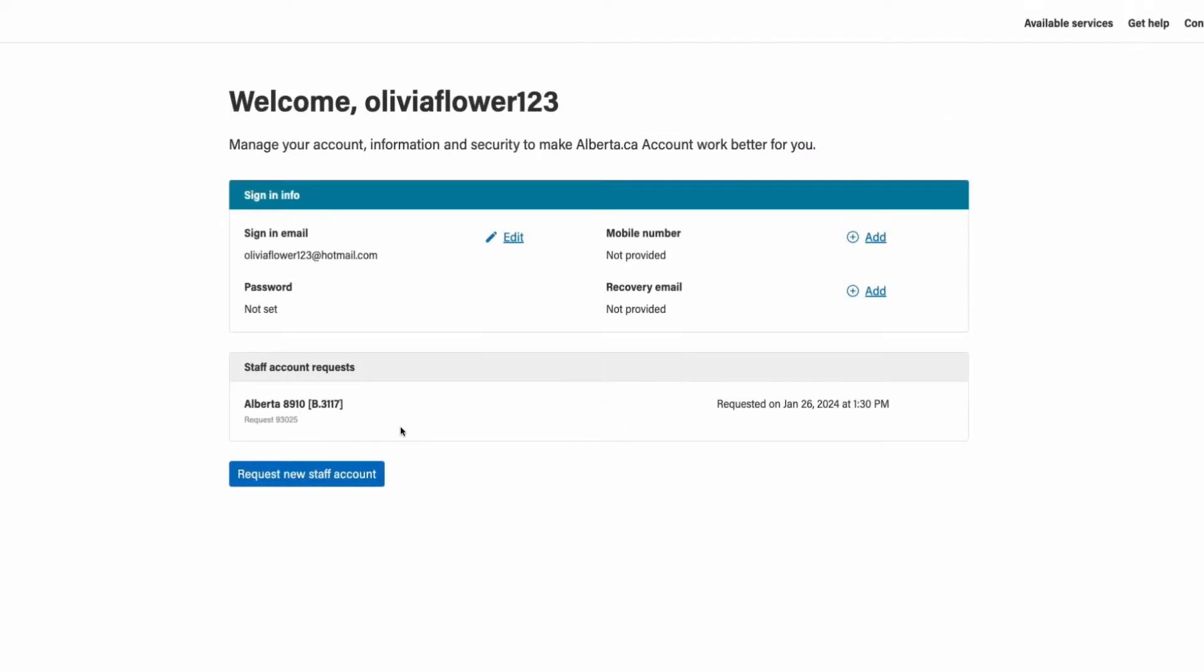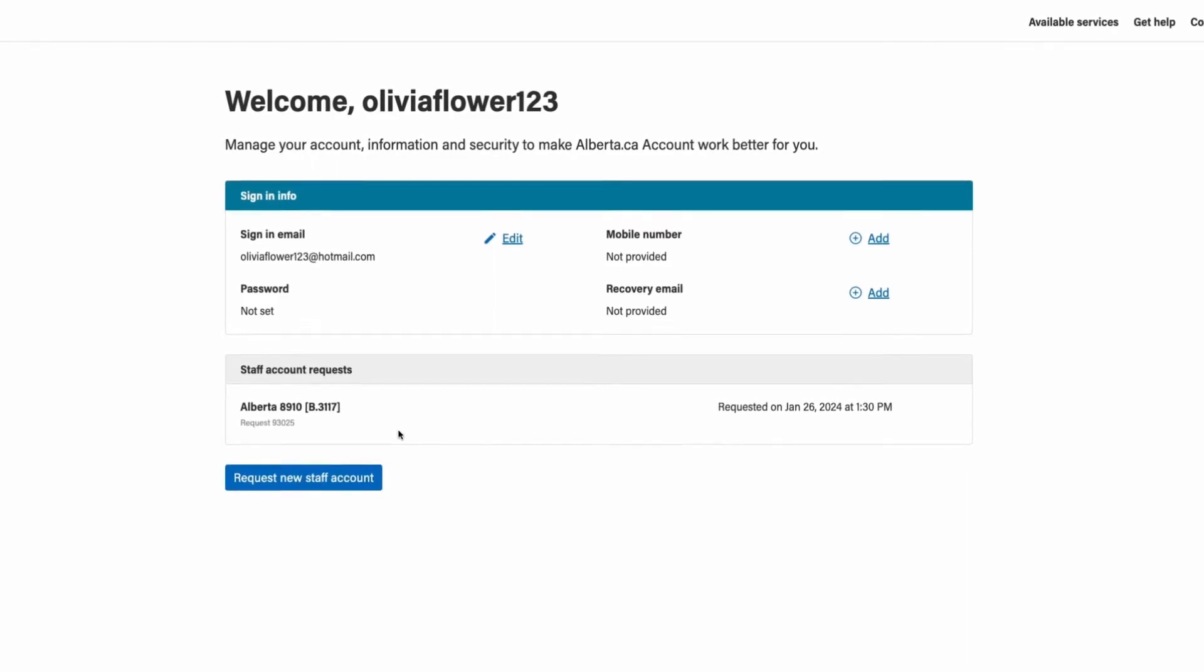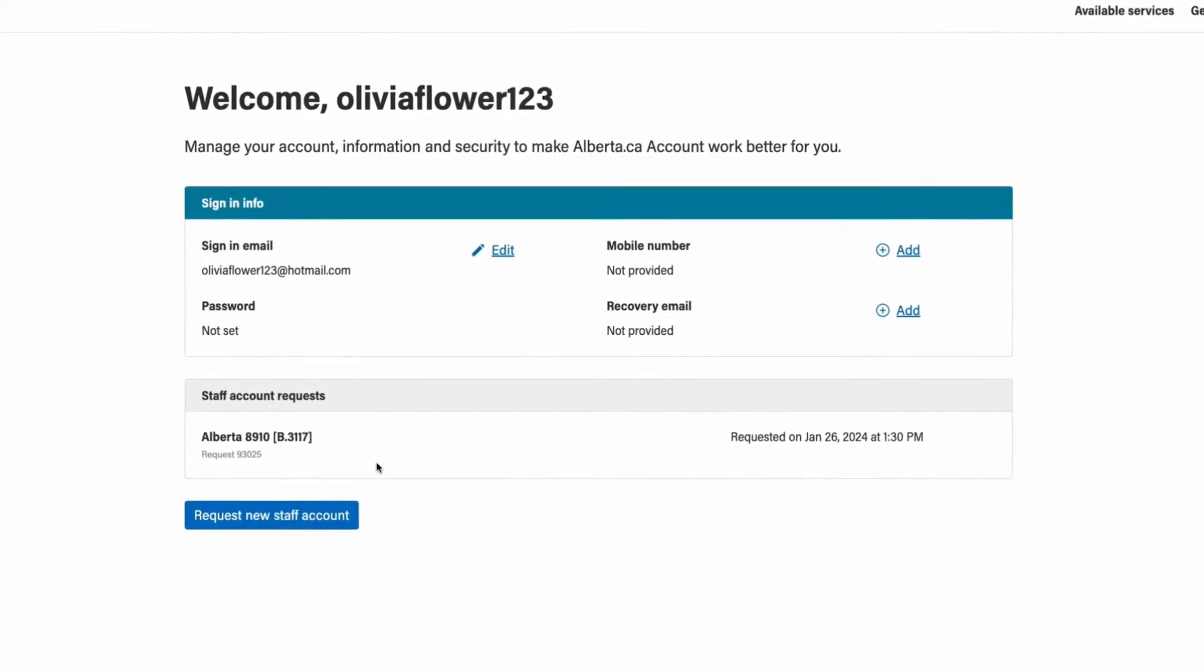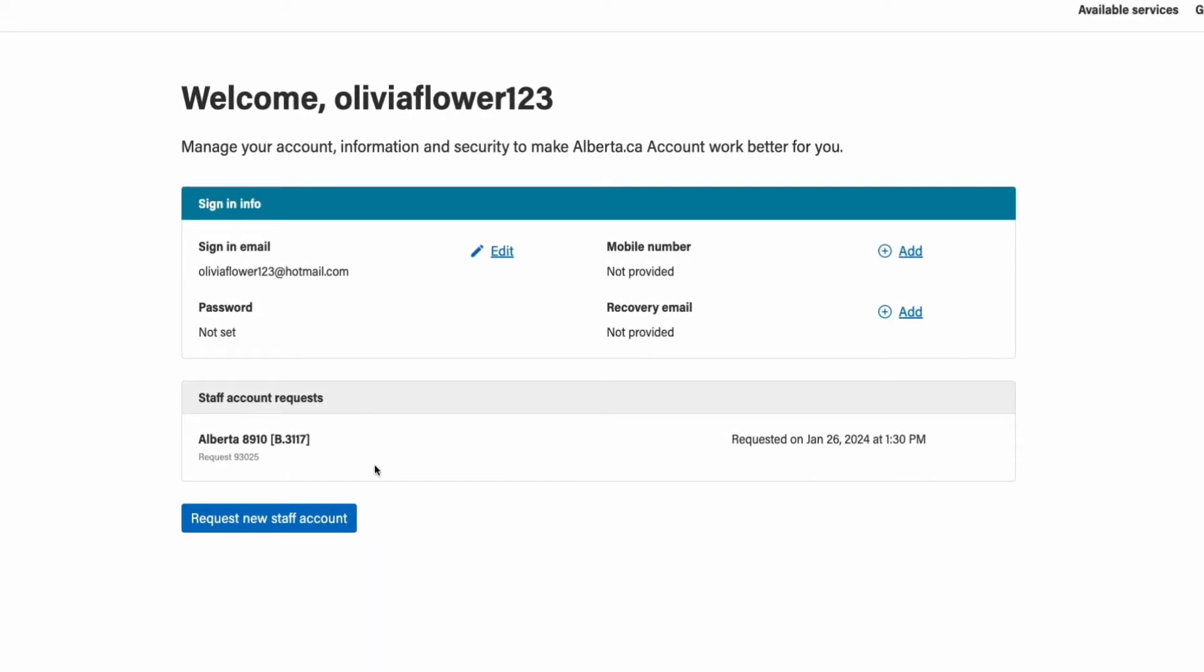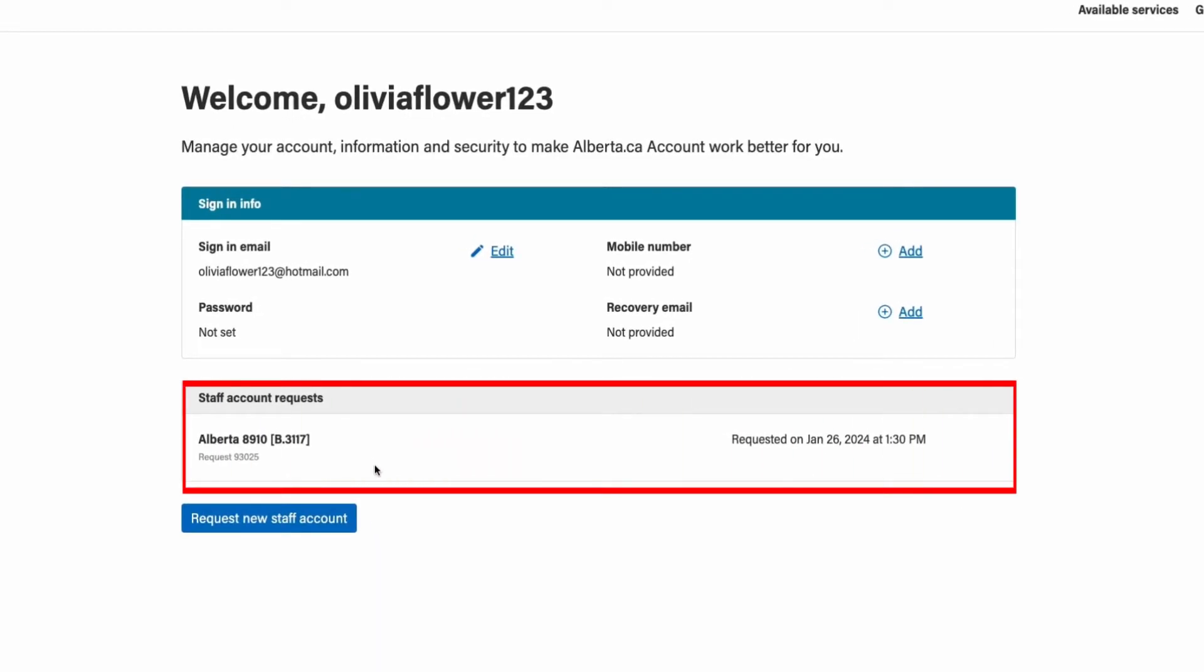Congratulations, you have successfully submitted a staff account request. You will now be brought back to the manage your account screen, where you will be able to see your pending request under staff account requests.